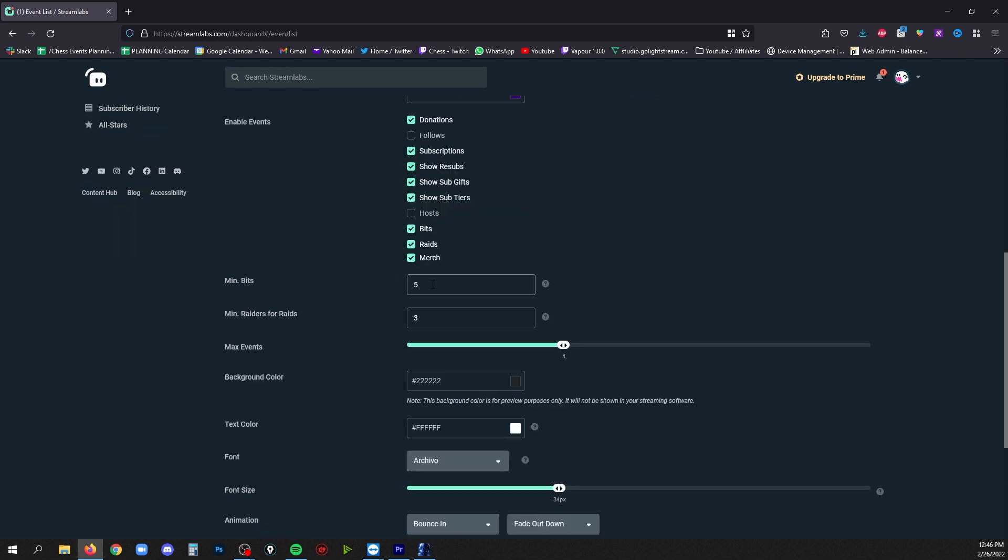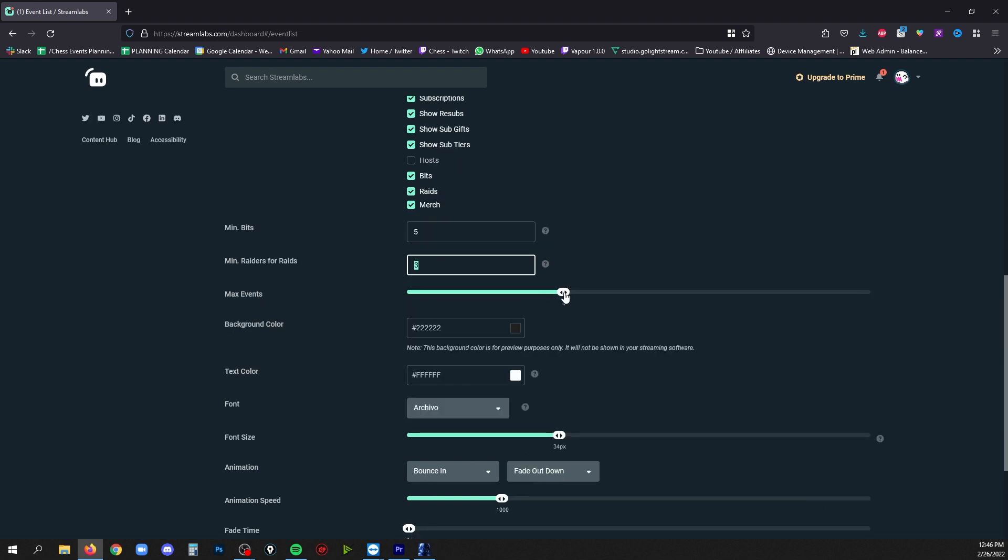If you have bits enabled you can decide what is the minimum amount of Twitch bits to even end up on the event list, or the minimum amount of raiders for a raid to show up in the list. You can change the maximum amount of events shown at any one time.